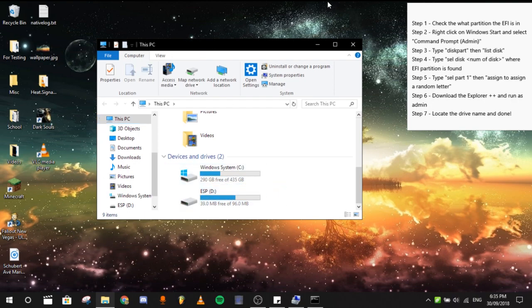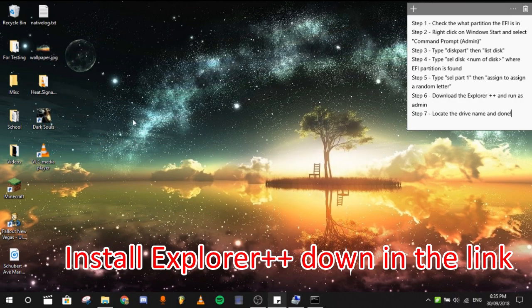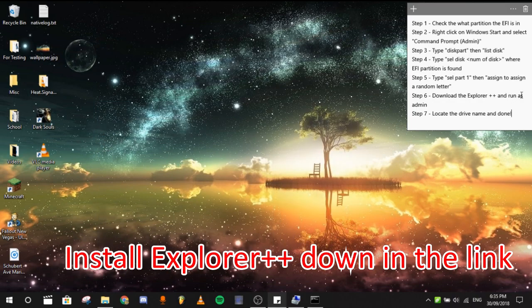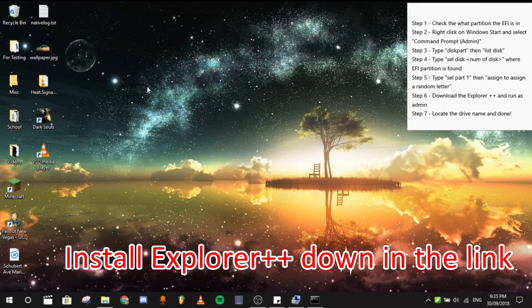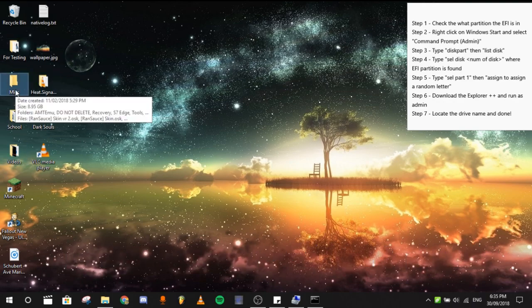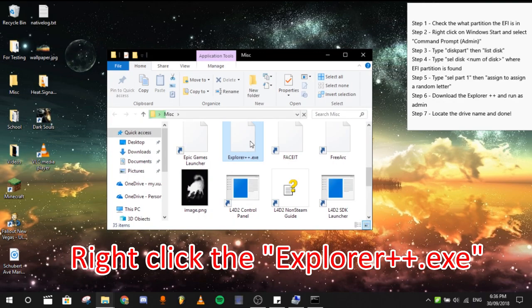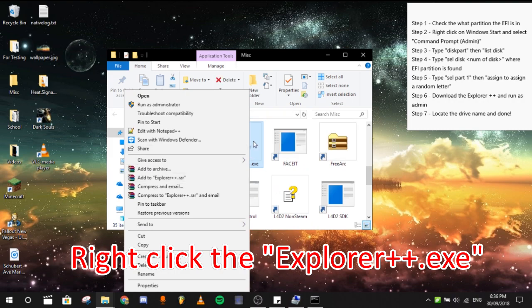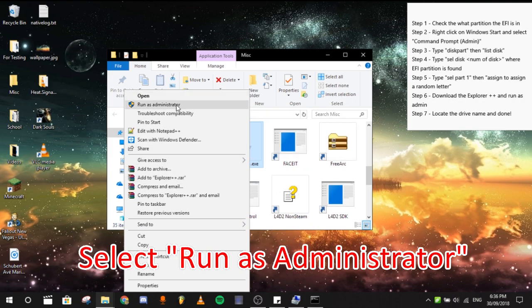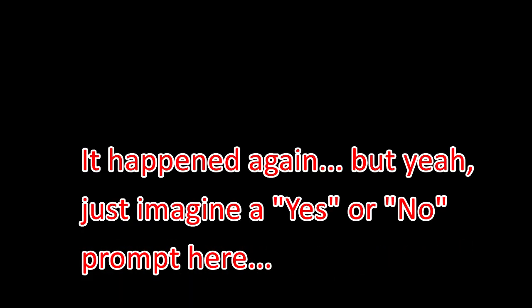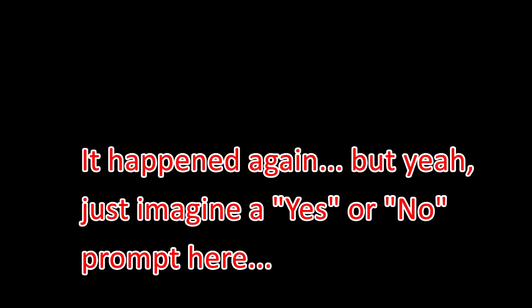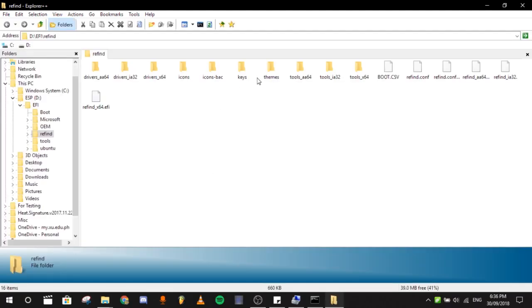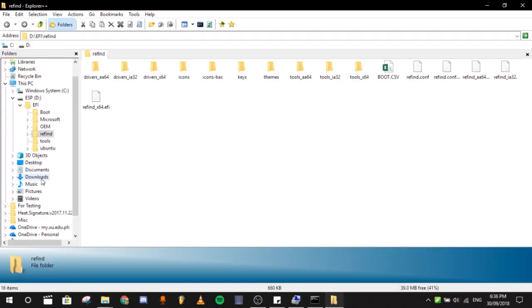But for now, you can't open it. So what you do is to install the Explorer++. I will be leaving a link in the description. Then what you need to do is to right click it and then run as administrator. Select yes. And there you go.